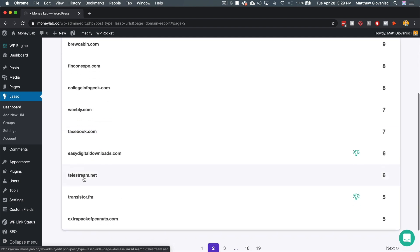What about Telestream? Telestream makes a program called ScreenFlow, which for meta reasons, I'm actually using ScreenFlow right now to record this. So Telestream, I wonder if Telestream has an affiliate program. I've linked to them six times.